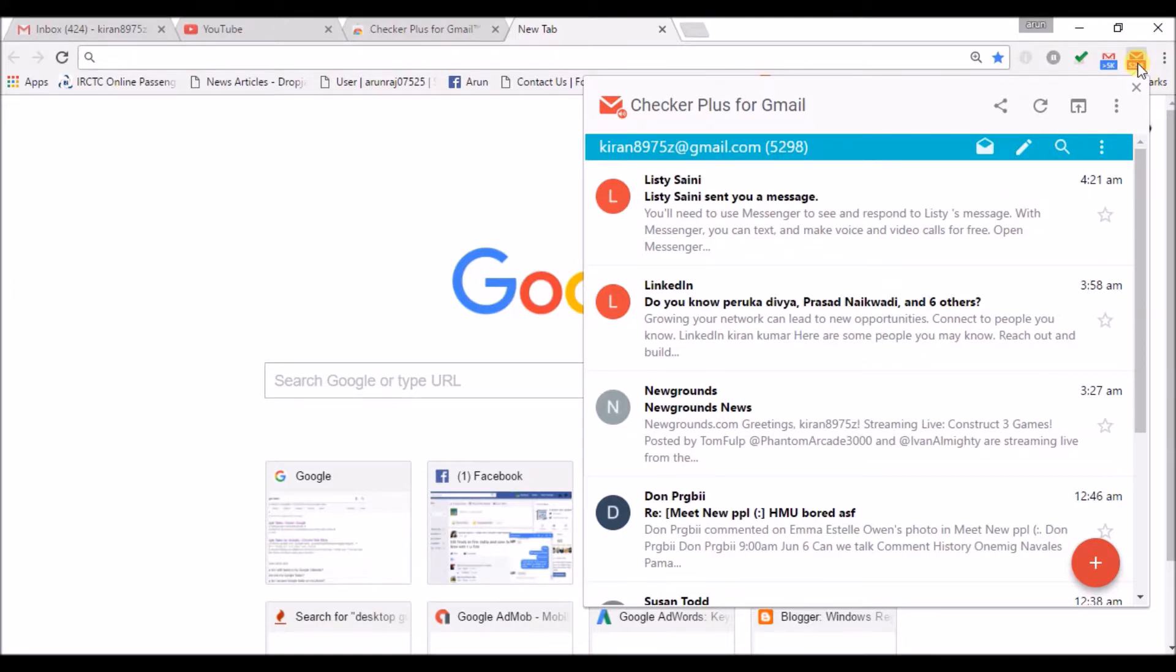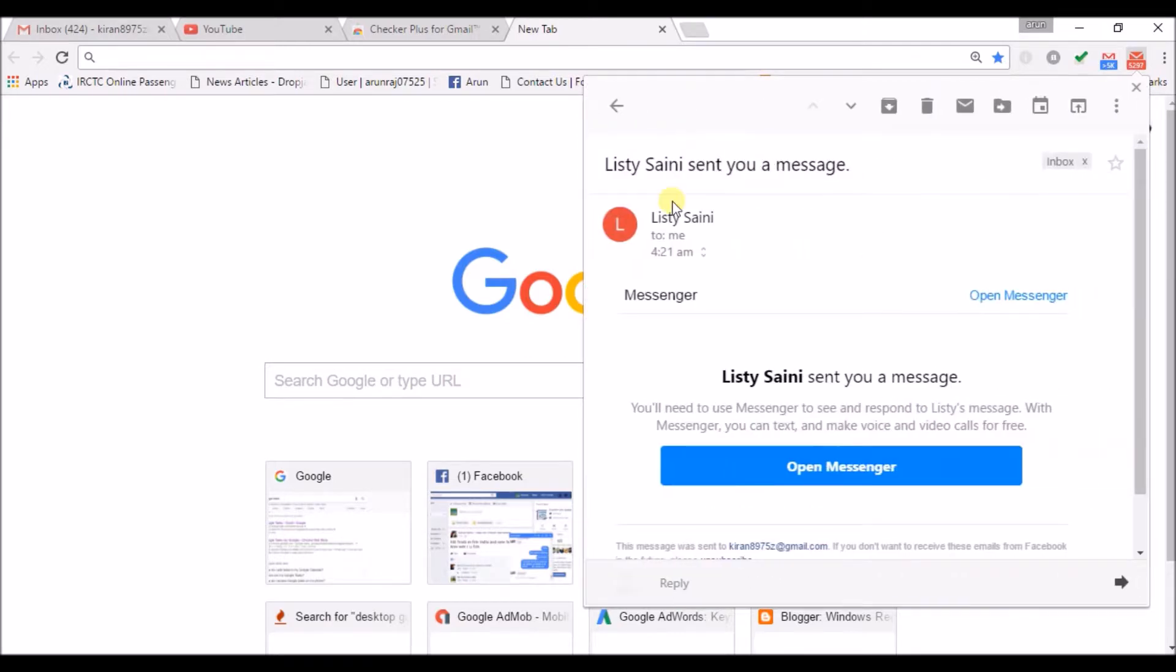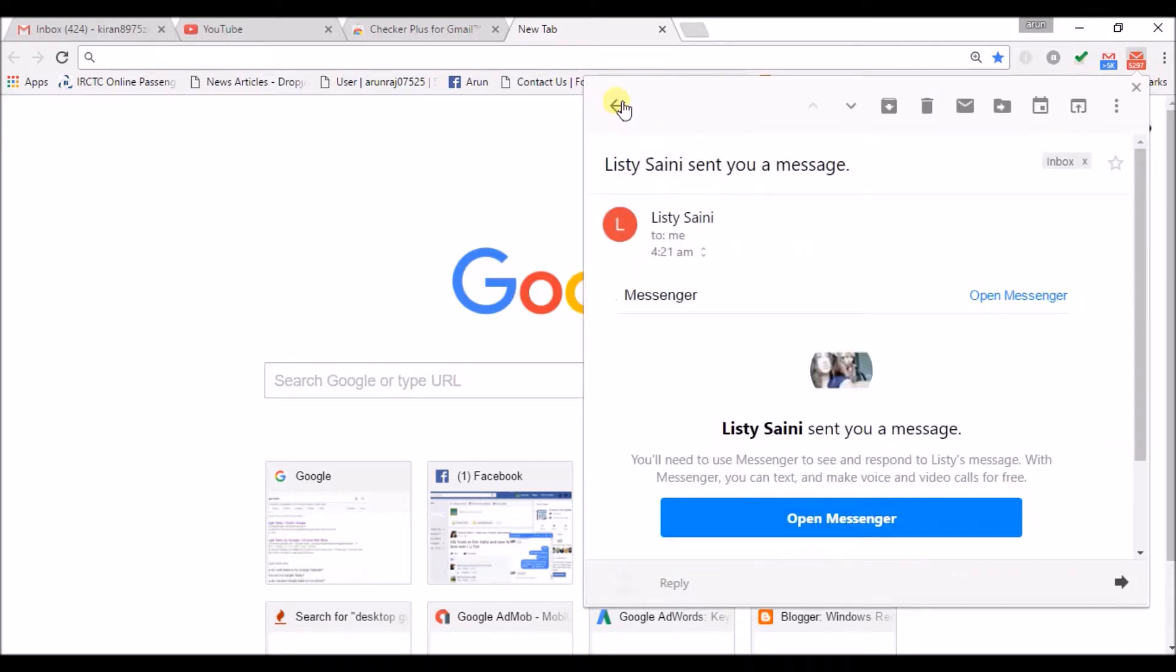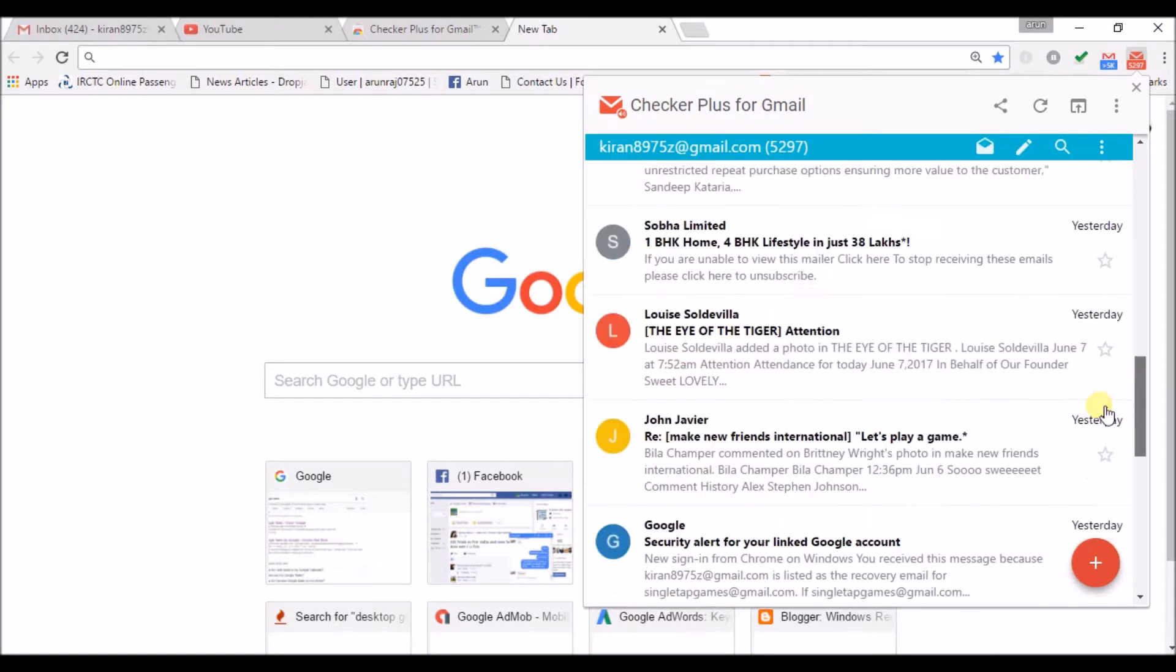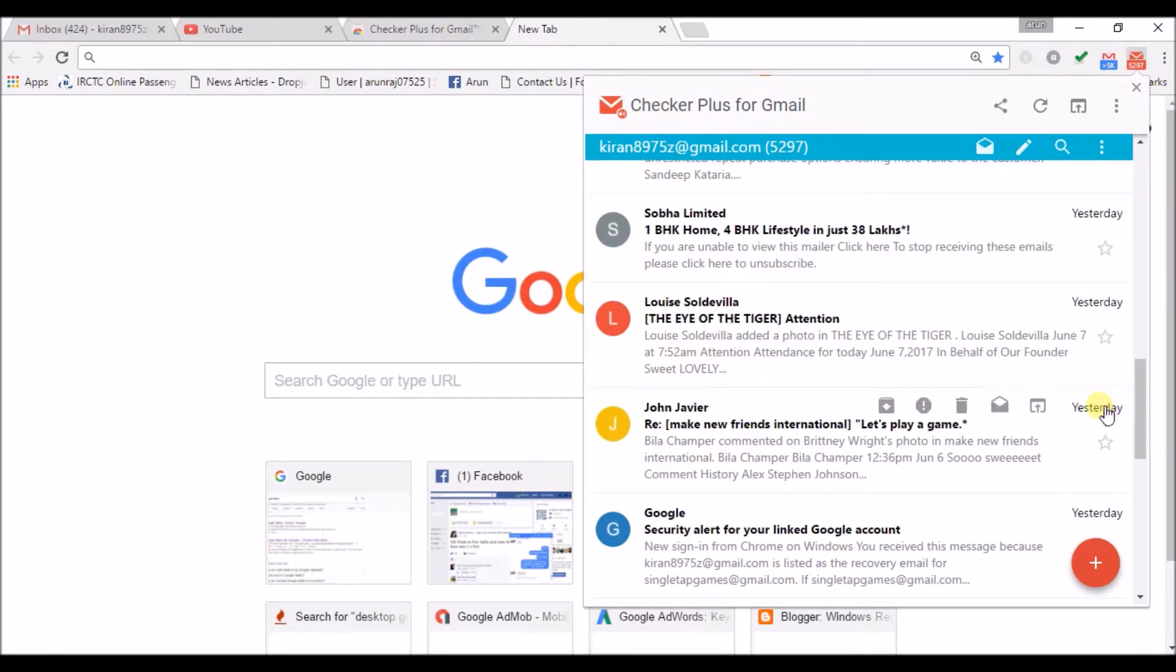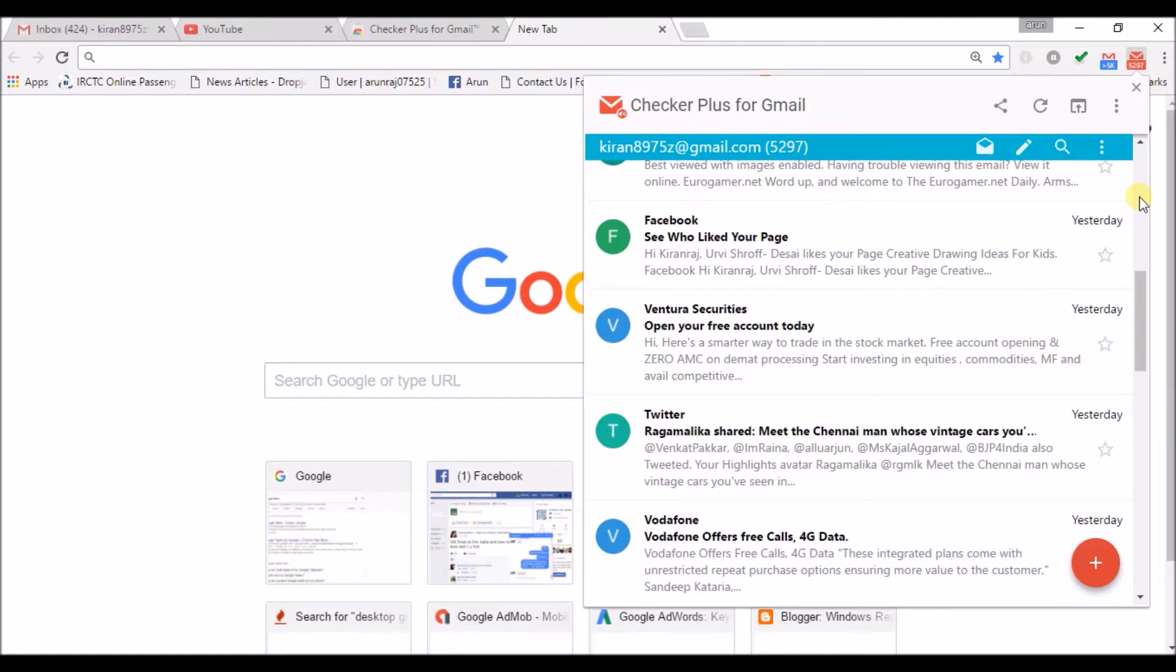I can access email and read my messages directly from here. A pop-up window will appear where I can check all my mails here.